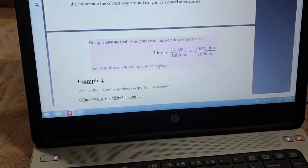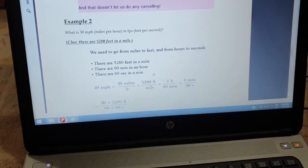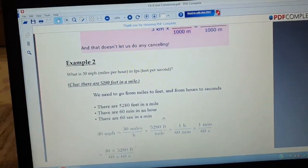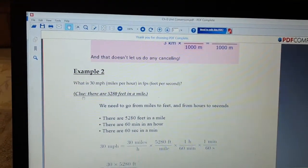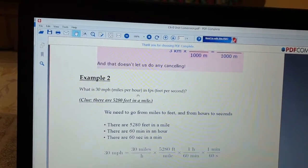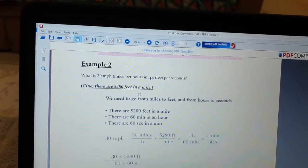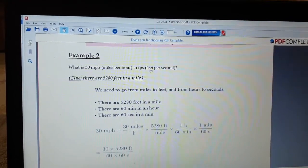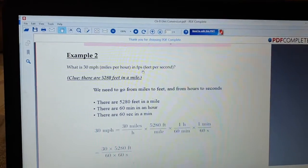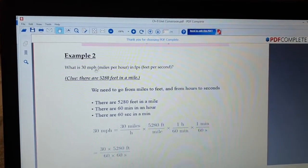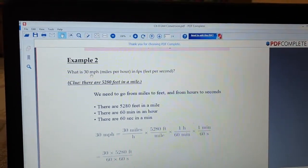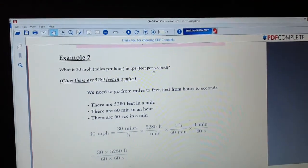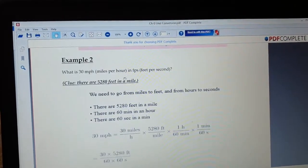The next example: what is 30 miles per hour in feet per second? We have to convert the speed of 30 miles per hour into feet per second. Miles per hour is one unit; feet per second is another unit. Miles per hour is like the standard unit, and feet per second is the English or British unit.